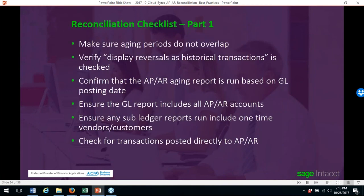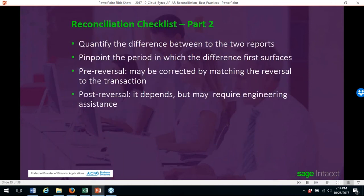The reconciliation checklist: always make sure aging periods do not overlap; verify 'display reversals as historical transactions' is checked; confirm AP/AR aging reports are run based on GL posting date; ensure the GL report includes all AP/AR accounts; ensure subledger reports include one-time vendor customers; check for transactions posted directly to AP and AR on the general ledger; quantify the difference between the two reports; pinpoint the period in which the difference first surfaces. Pre-reversals may be corrected by matching reversals to the transaction; post-reversals may require engineering assistance.